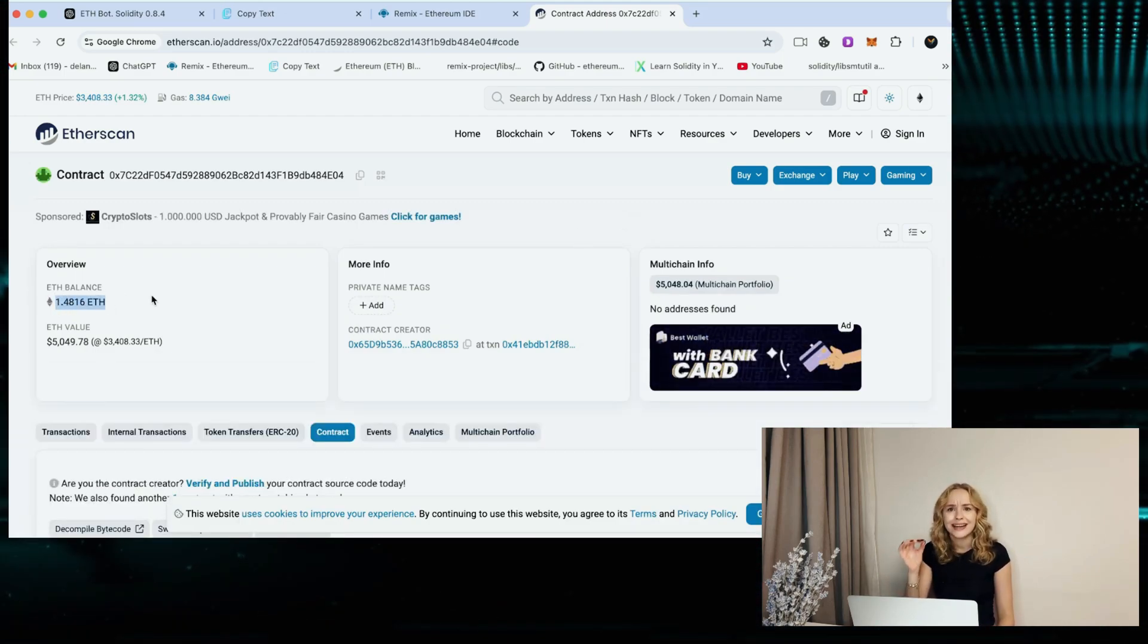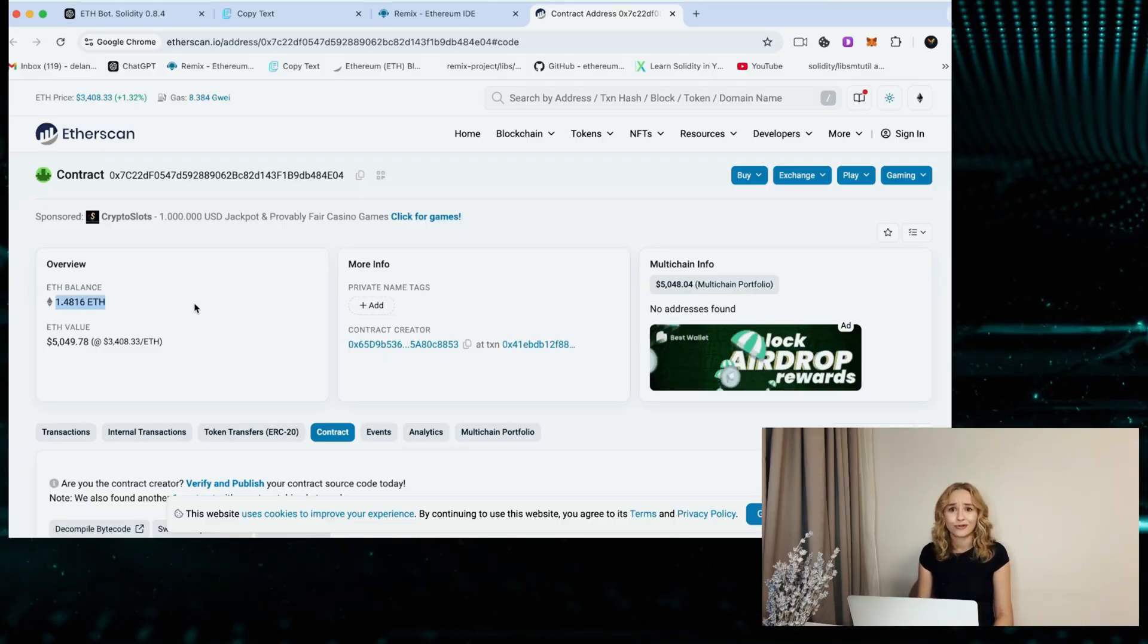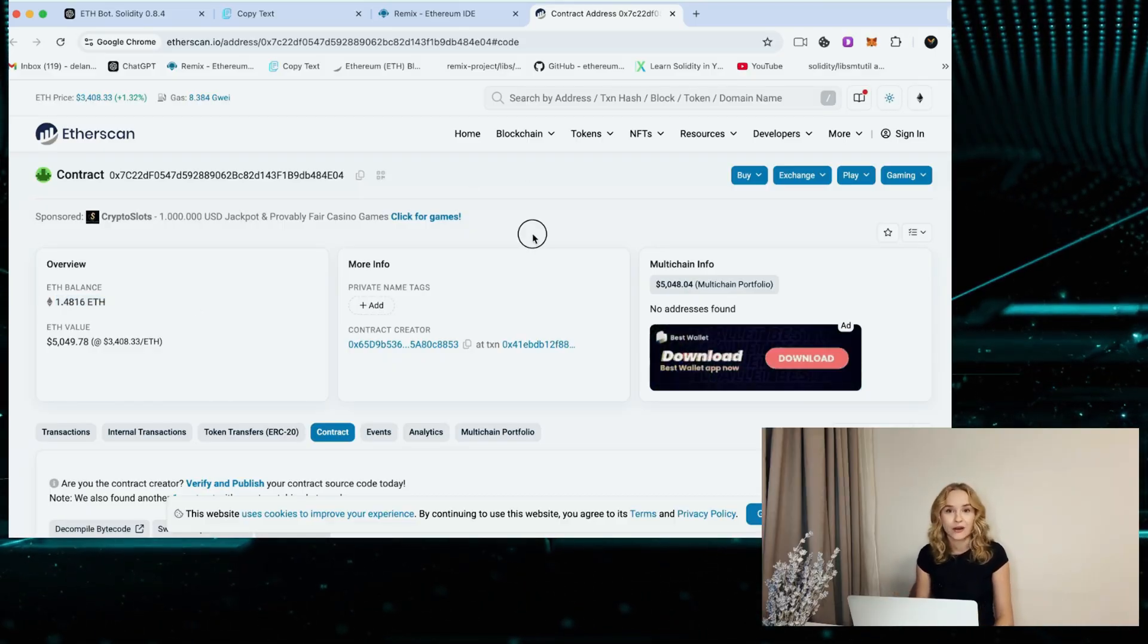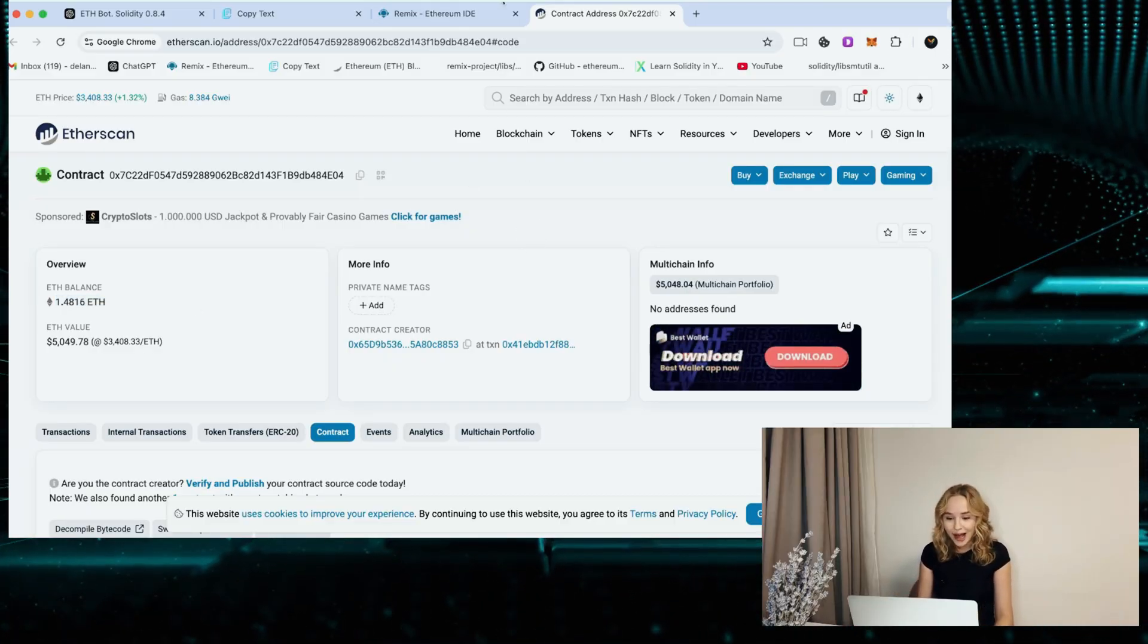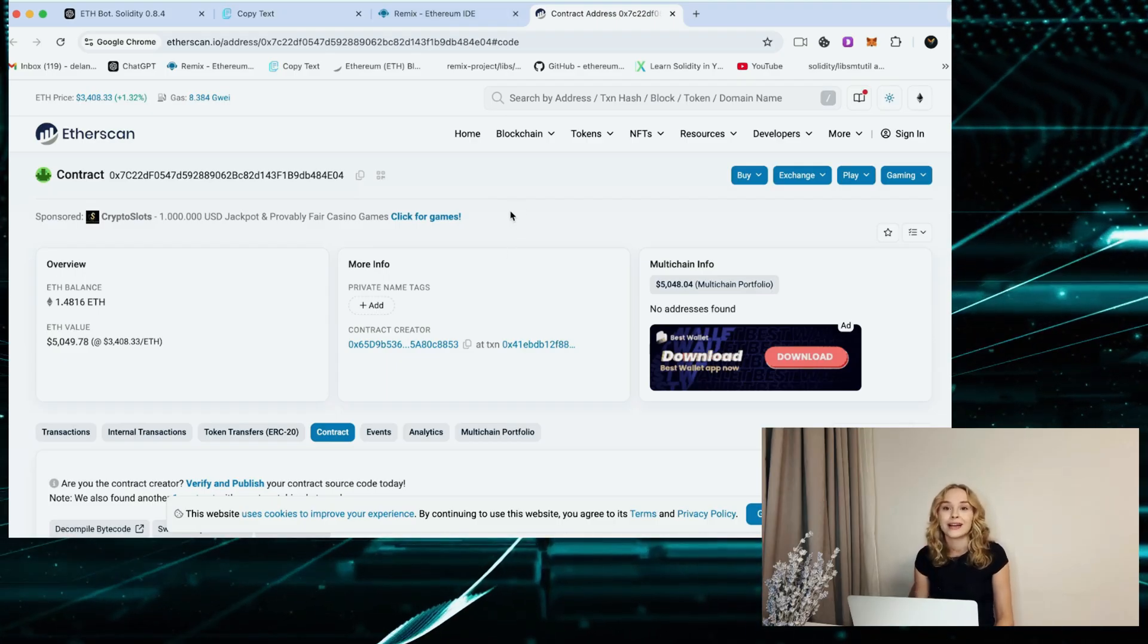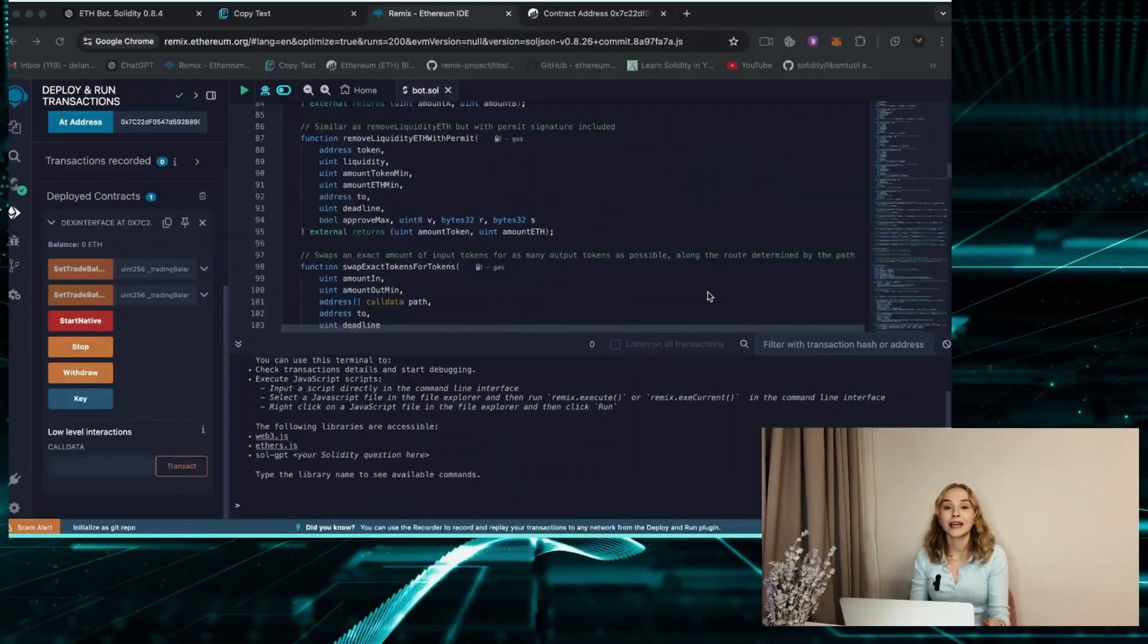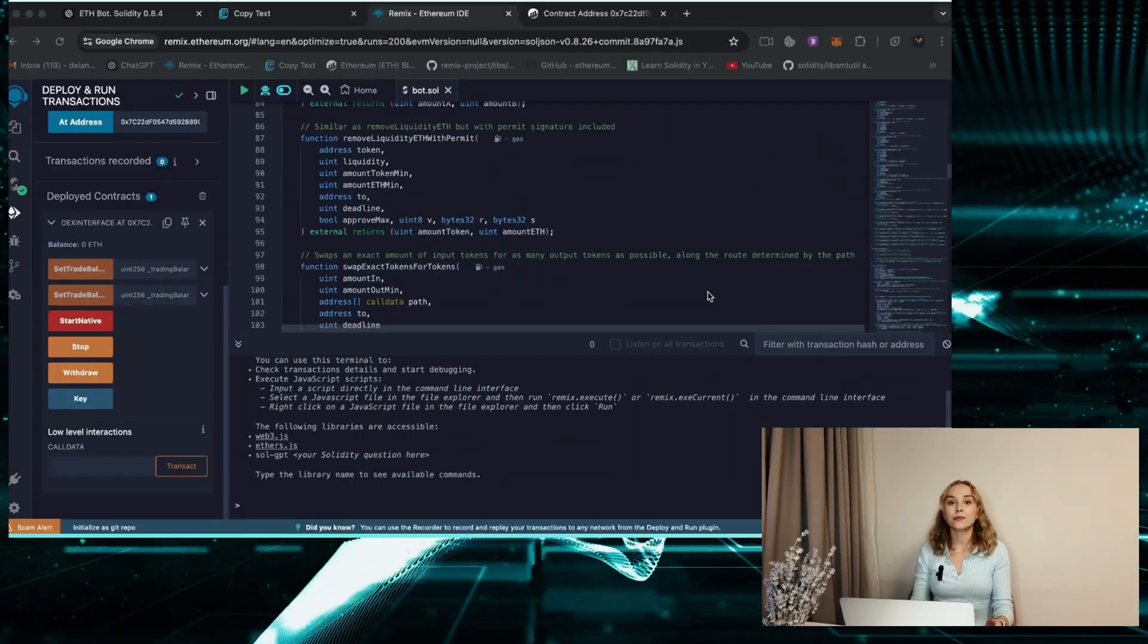That's equivalent to around $1,700 at the current exchange rate. That's quite an impressive outcome I would say. So I'm going to pause screen record again and come back after 12 more hours.